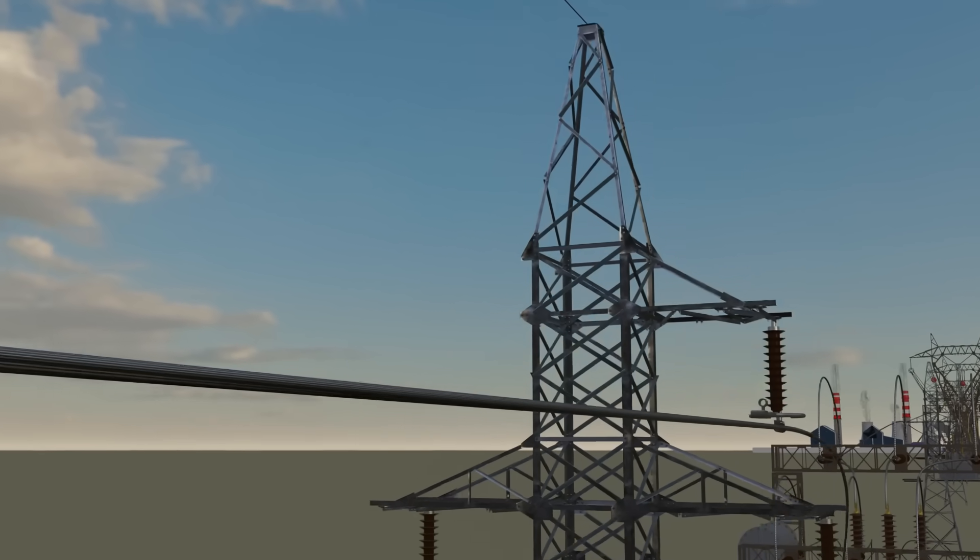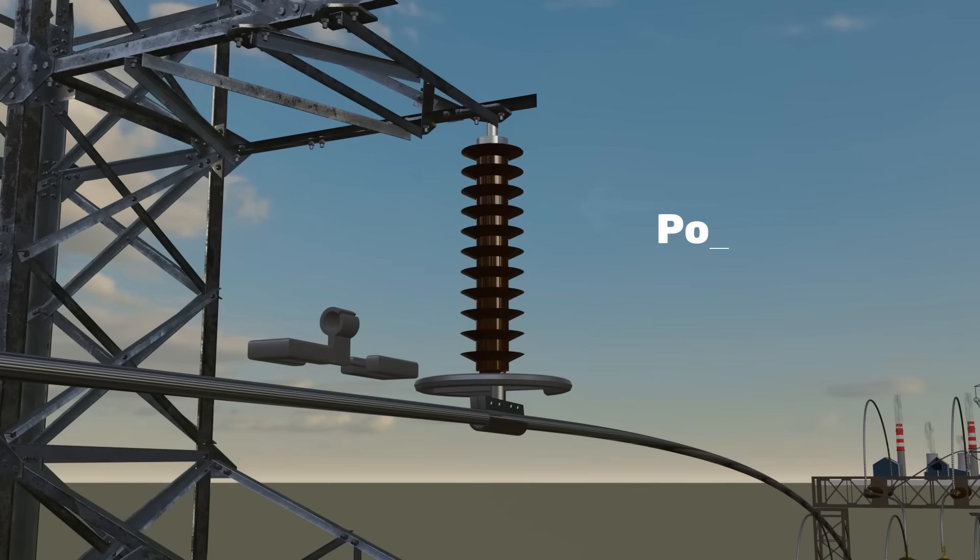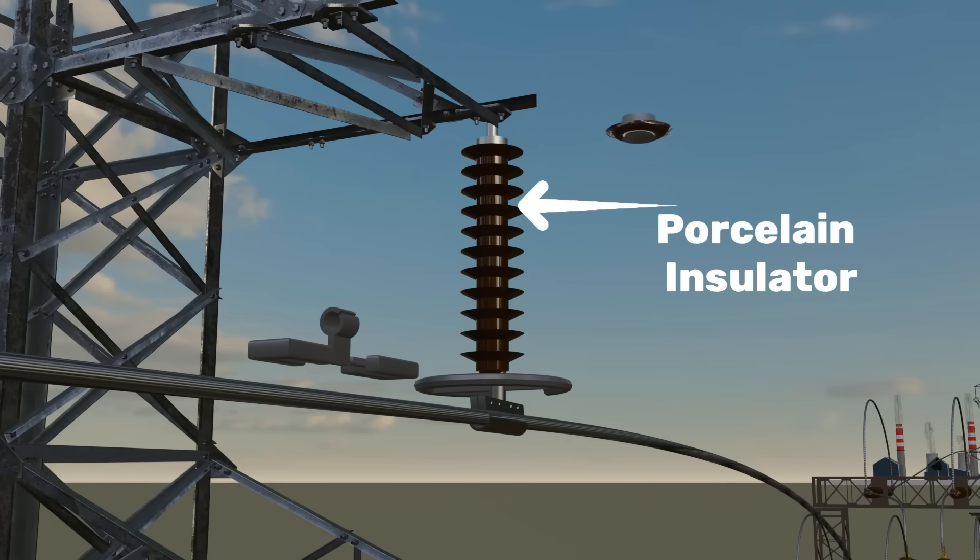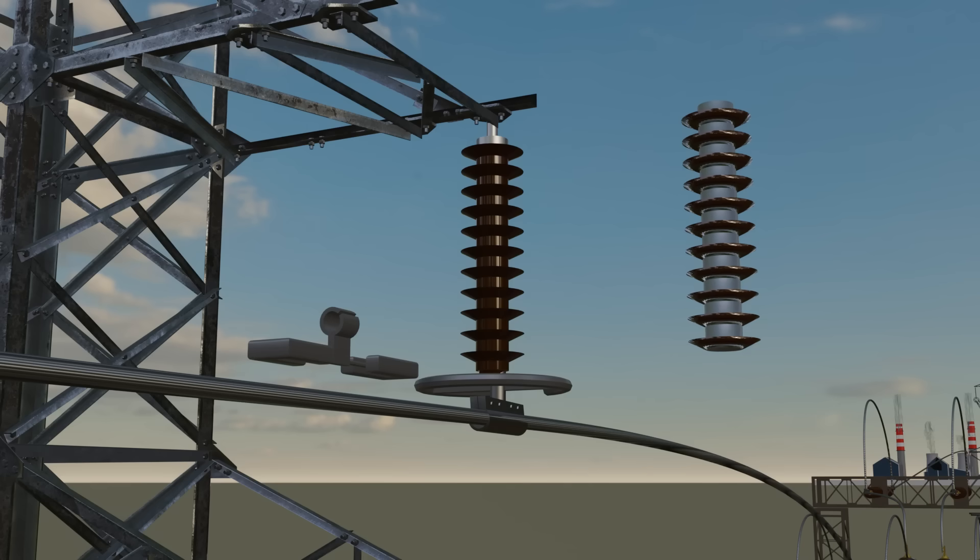Each tower carries a string of porcelain insulators to hold the conductors and stop current flowing into the tower. For 11 kV there's one disc. For 33 kV, three discs. For 132 kV, about 12. Roughly one disc is used for every 11 kV, so by counting discs you can estimate the line's voltage. Insulators themselves are a fine example of engineering. We'll explore them in detail in another video.